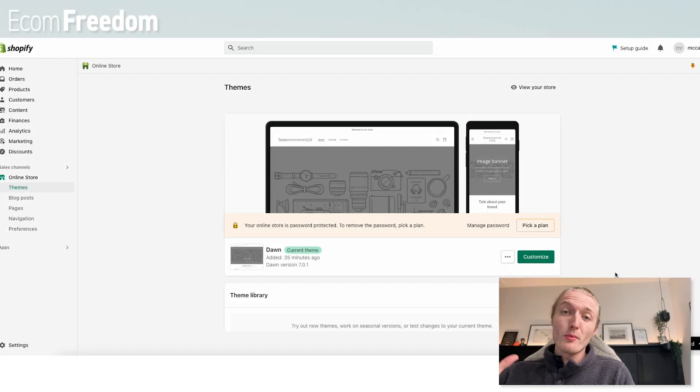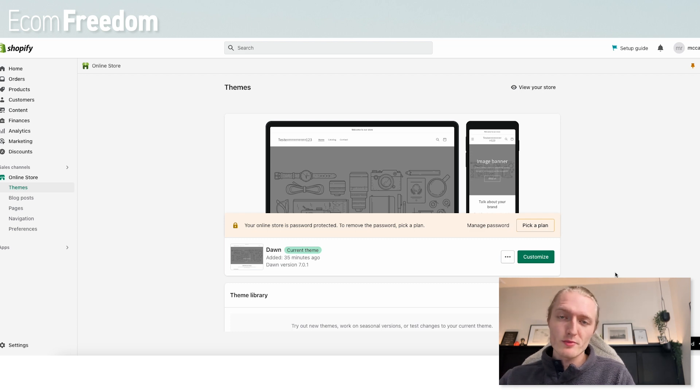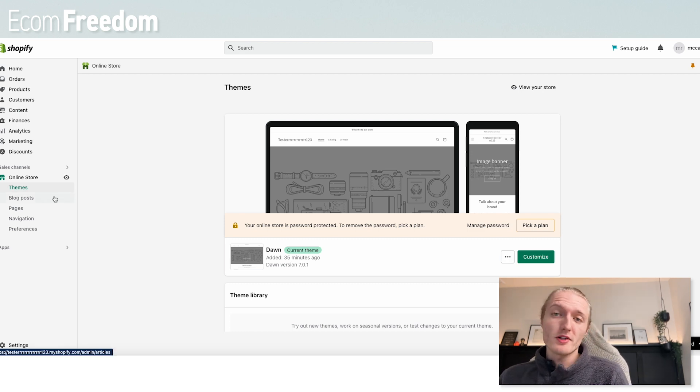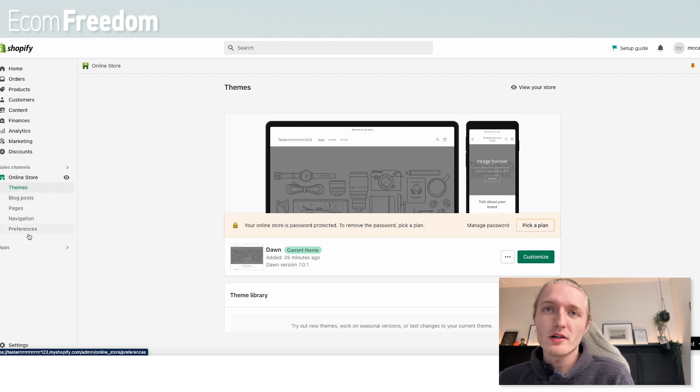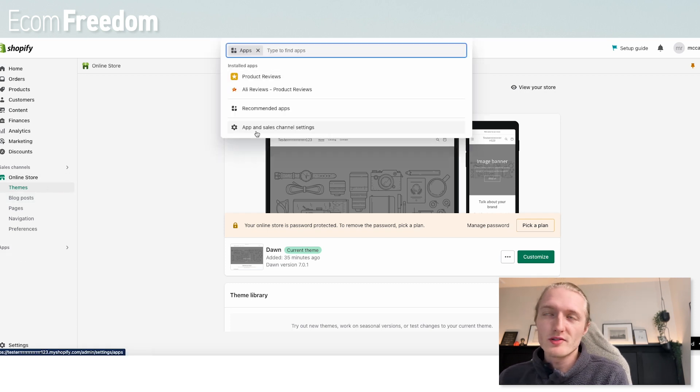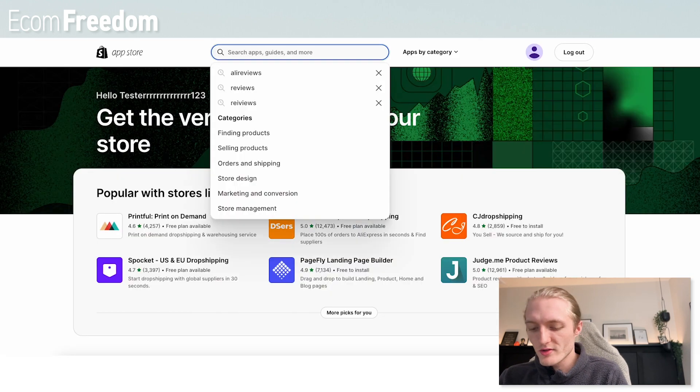First things first, open your Shopify store. Now, if you don't have a Shopify store, check out our resource pack in the description below and get started. Go ahead and create your store. Once you're logged into your online store, go ahead and click under apps and then click apps and sales channels. It's going to bring you to a page like this. And then we can just search reviews.